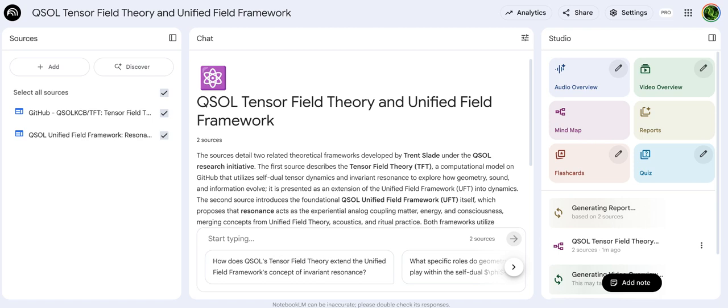That pulls everything together in a pretty mind-bending way. T. Slade's QSOL work is using rigorous math — tensors and informational symmetry, the phase lock — to build a picture where physical space, geometry, and abstract things like information or consciousness aren't separate; they're linked, they co-evolve, and they're sustained by resonance, by sound and patterned vibration. Sound isn't just something we hear — it would be a fundamental structuring force in geometry itself.